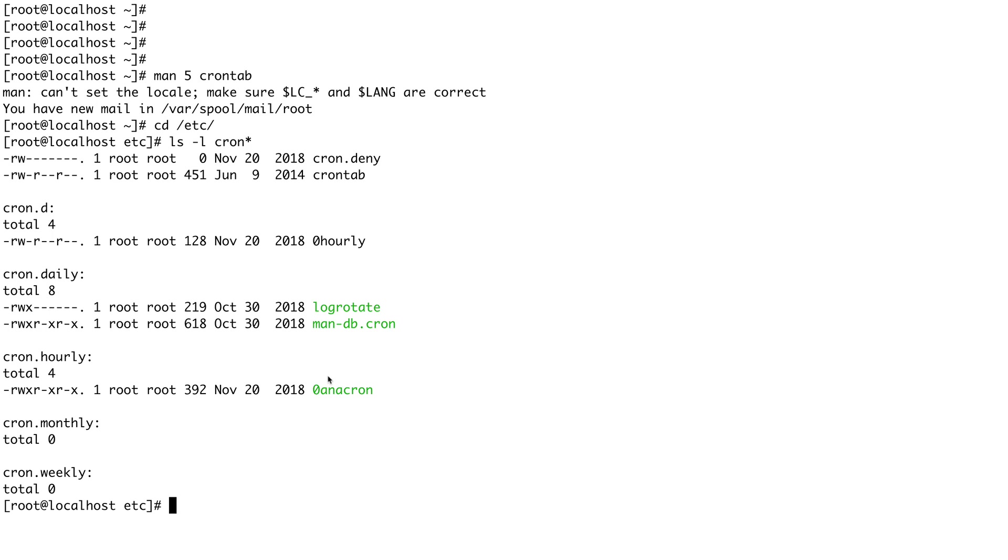This is it for this video guys. This was just a quickie in Linux on how you can schedule your jobs in Linux using cron. I hope you liked it. Please do subscribe to the channel before going and thank you for watching.